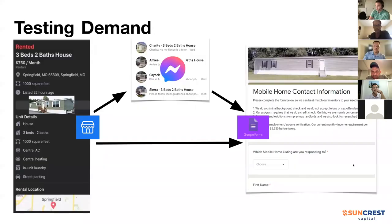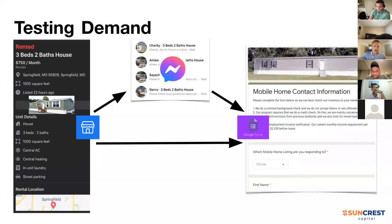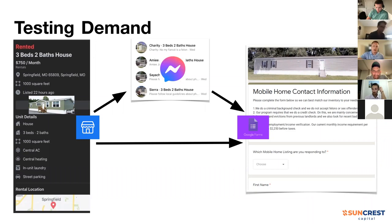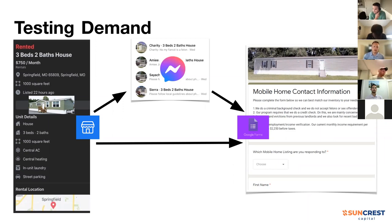Adding on about lot rents: we call around and pull comparables from other communities in the area to see what the average lot rent is for a similar type of property, and what the property would be able to achieve once we get it to the quality we're looking for. We believe those market rents are very conservative.